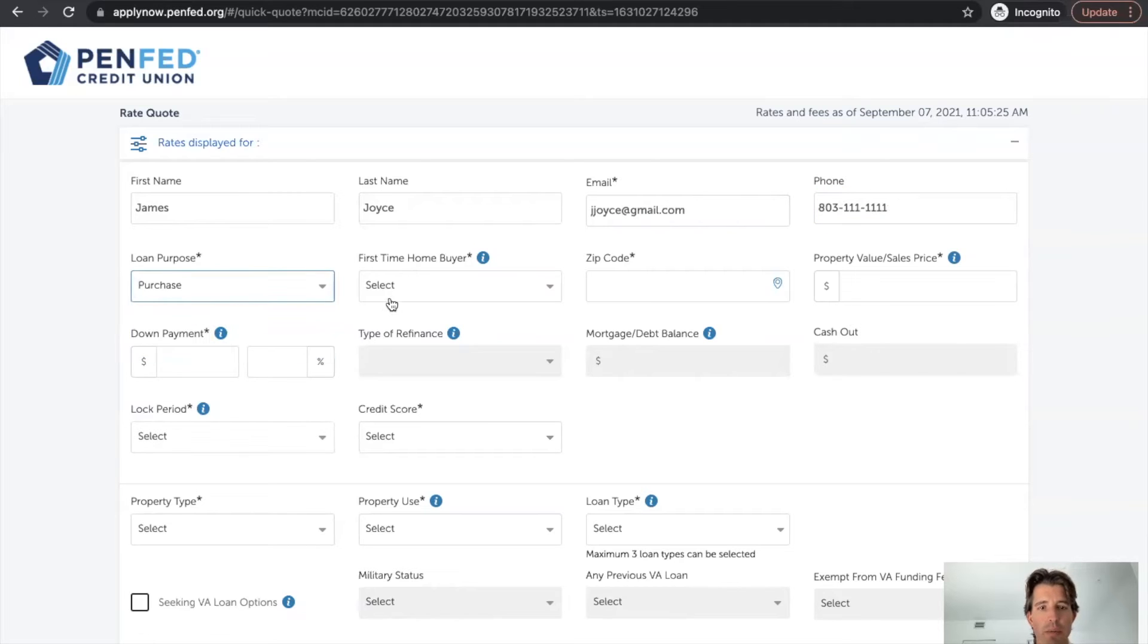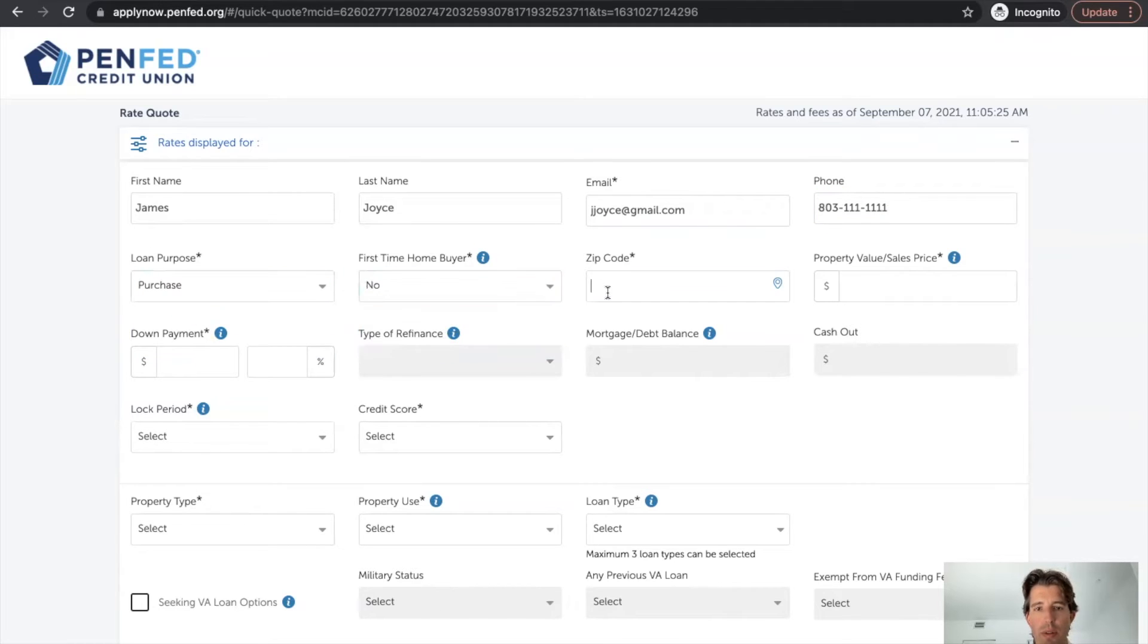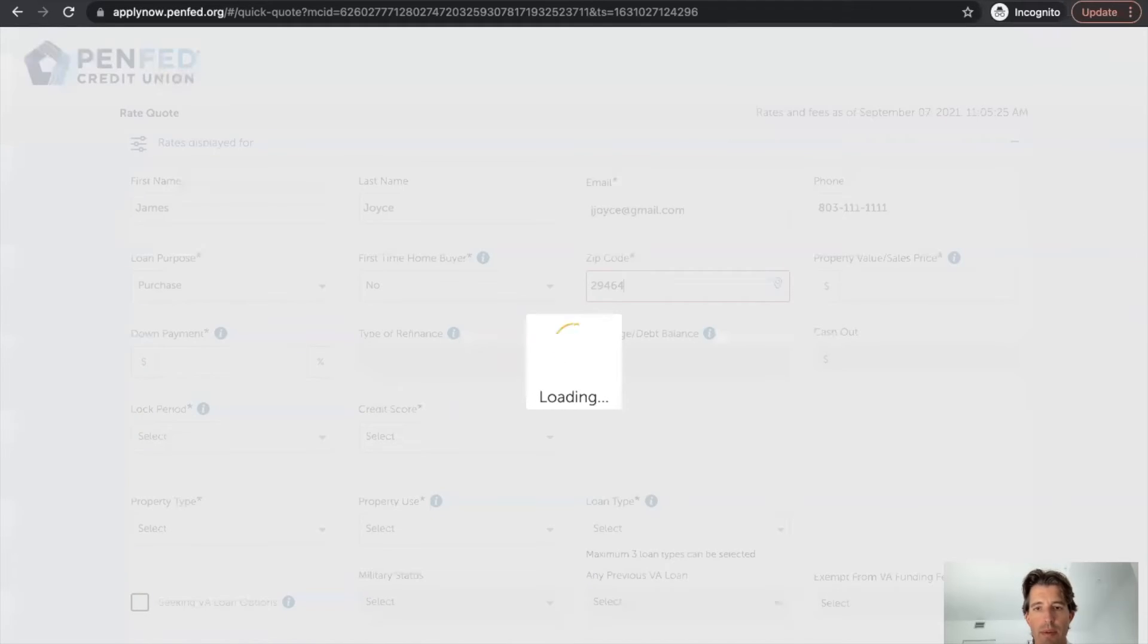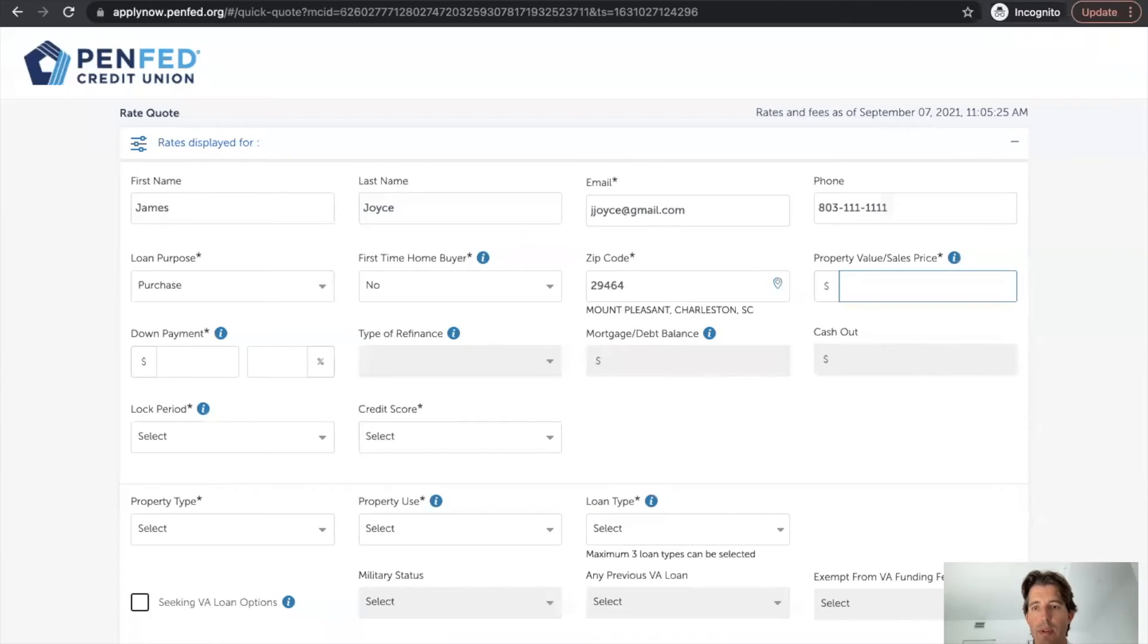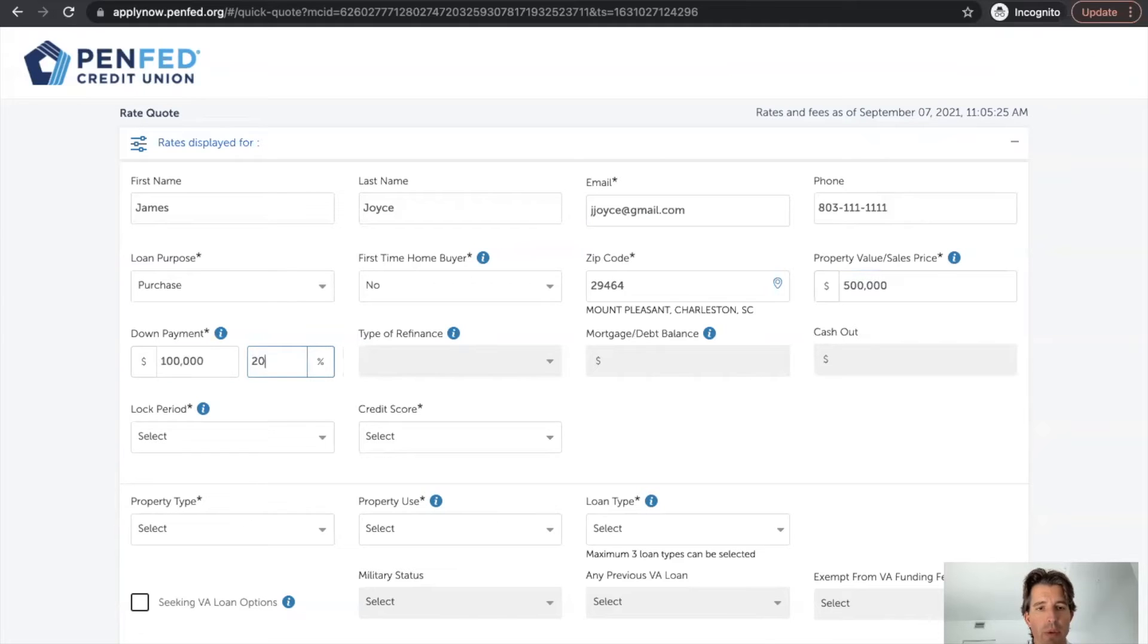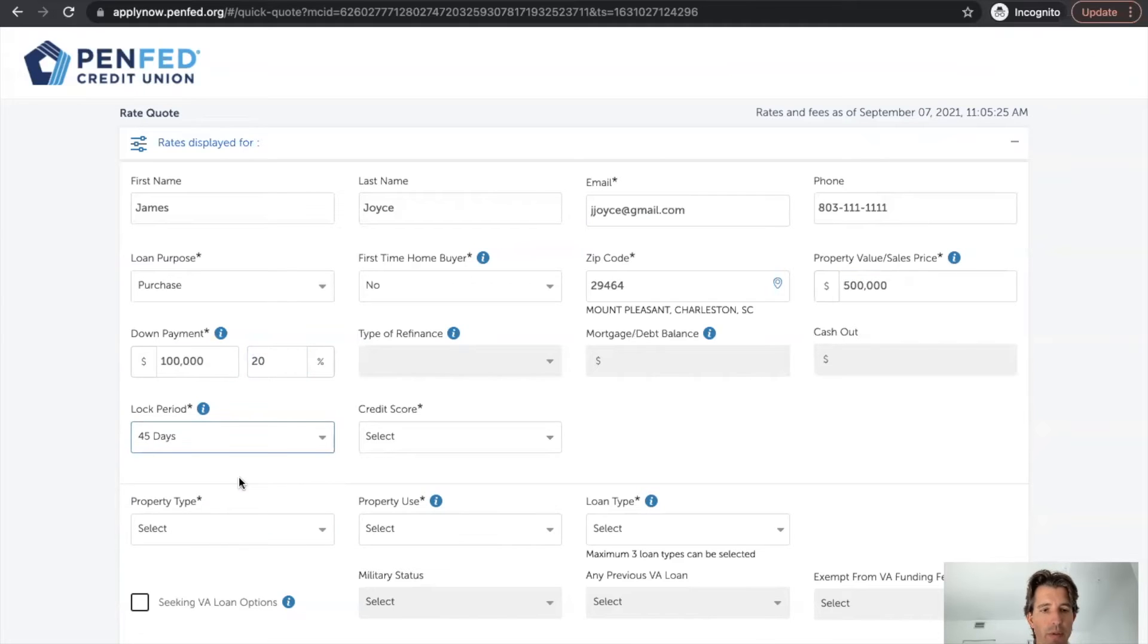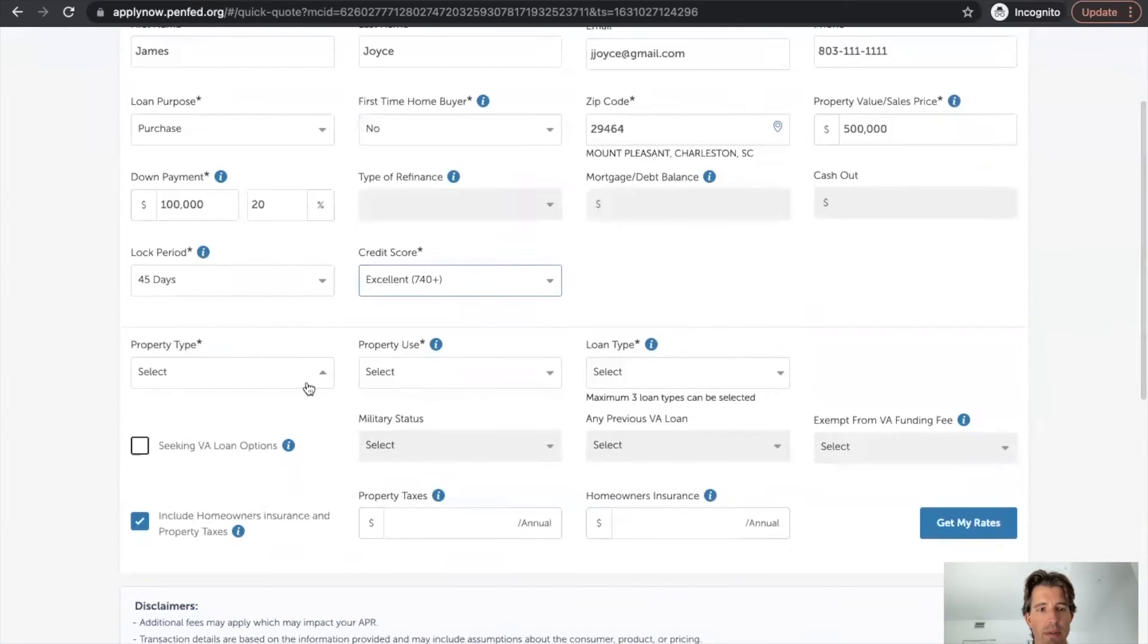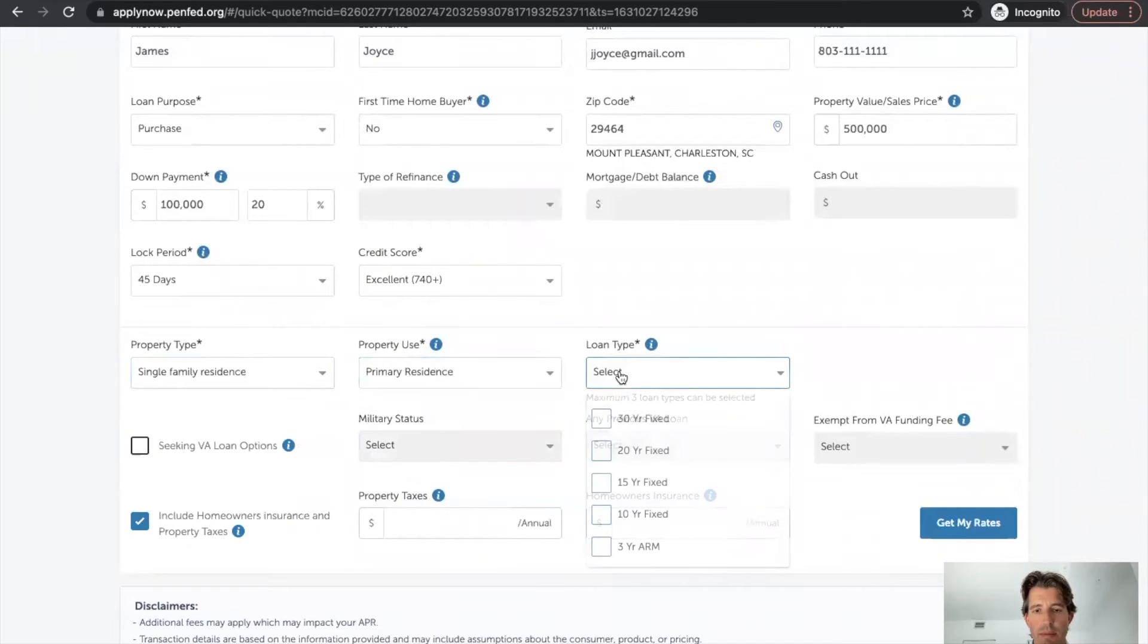And we'll do purchase. No. 29464. We'll go 500,000 and we'll do 20%. Lock period. We'll go 45 days. Credit score is excellent. Single family. Boom.